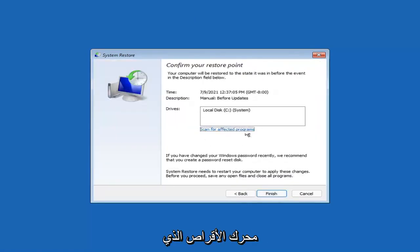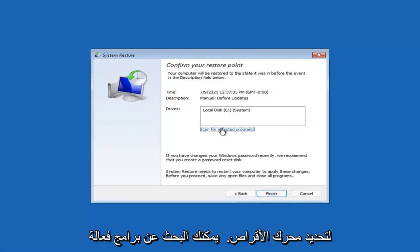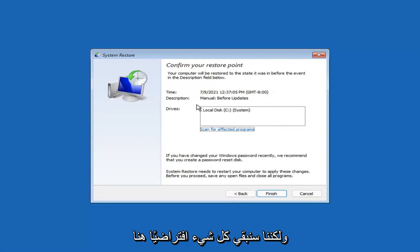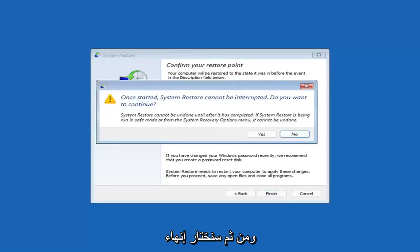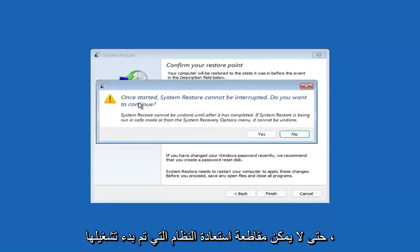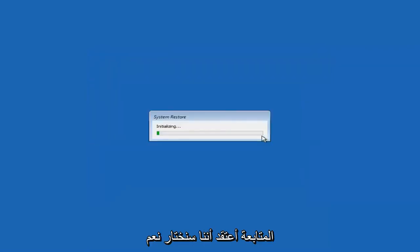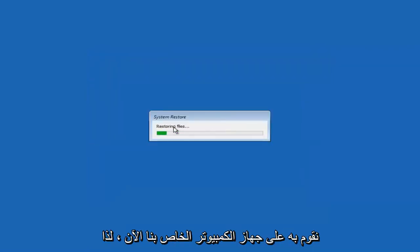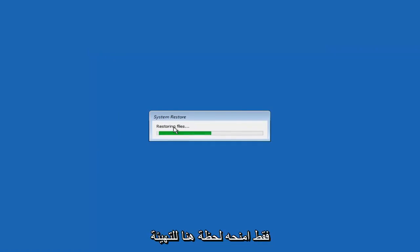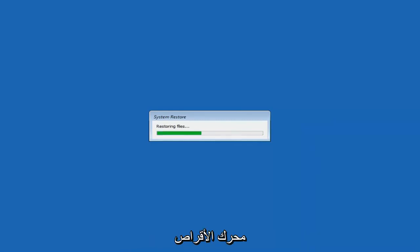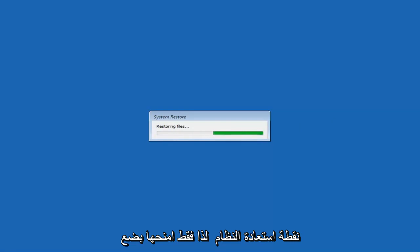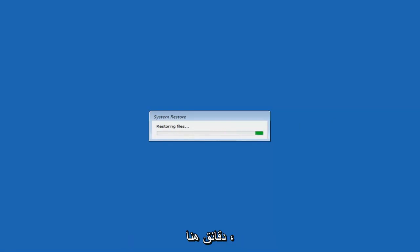And then you'll select the drive. You shouldn't actually have to select the drive. You can scan for affected programs. But we're going to keep it all default here. And then we're going to select finish. So once started, system restore cannot be interrupted. Do you want to continue? I think we're going to select yes. I don't think we have anything better to do on our computer right now. So just give it a moment here to initialize. It will take a couple minutes to run. Obviously depending on how large your hard drive is and how much is saved on the system restore point.